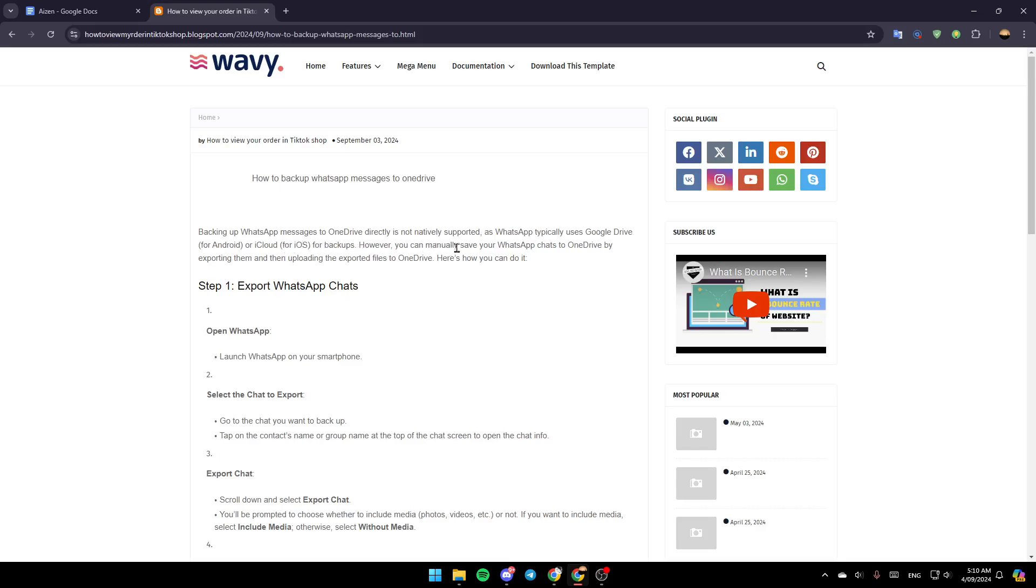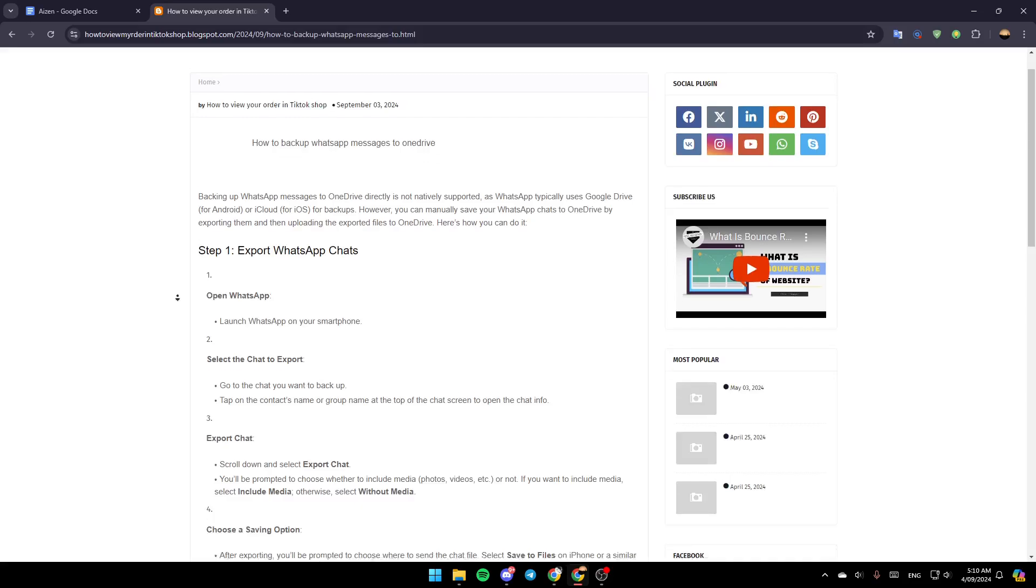However, you can manually save your WhatsApp chats to OneDrive by exporting them and then uploading the exported files to OneDrive. Here's how you can do it.